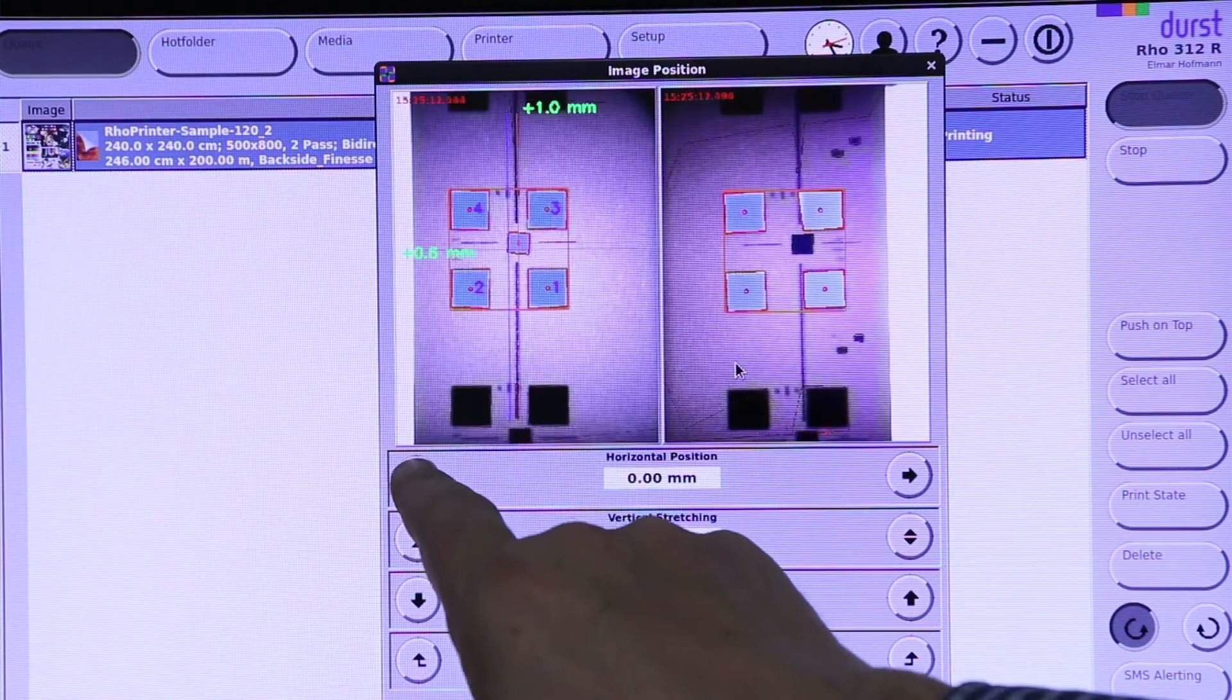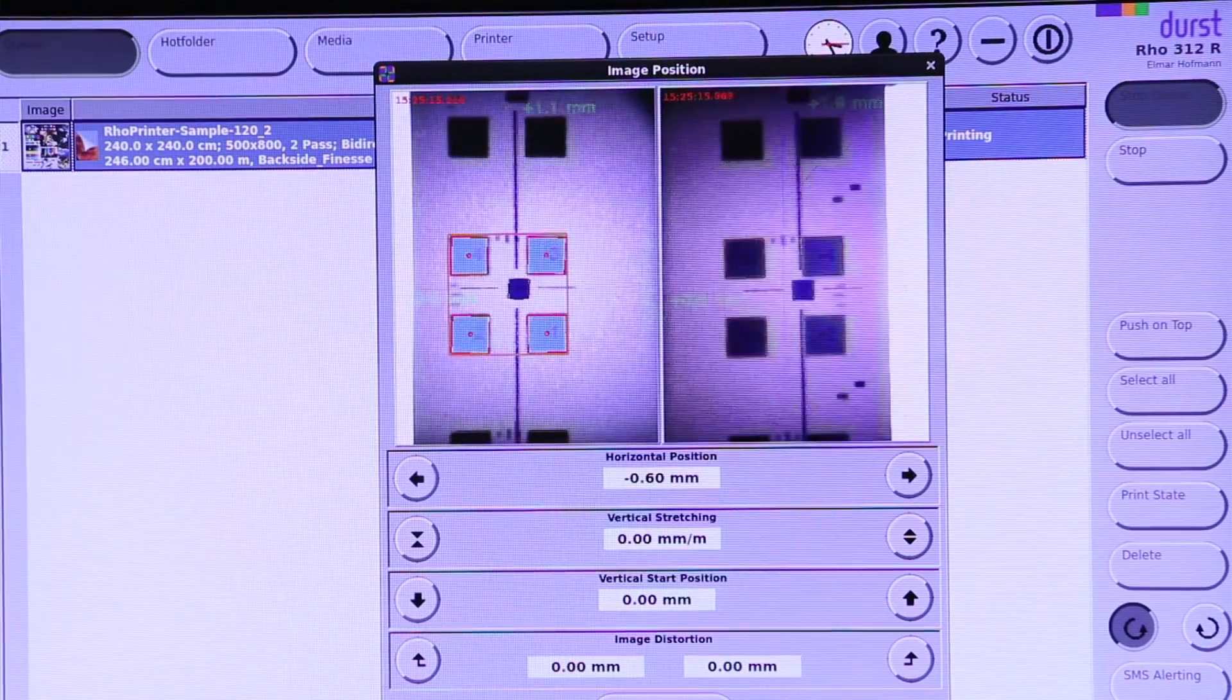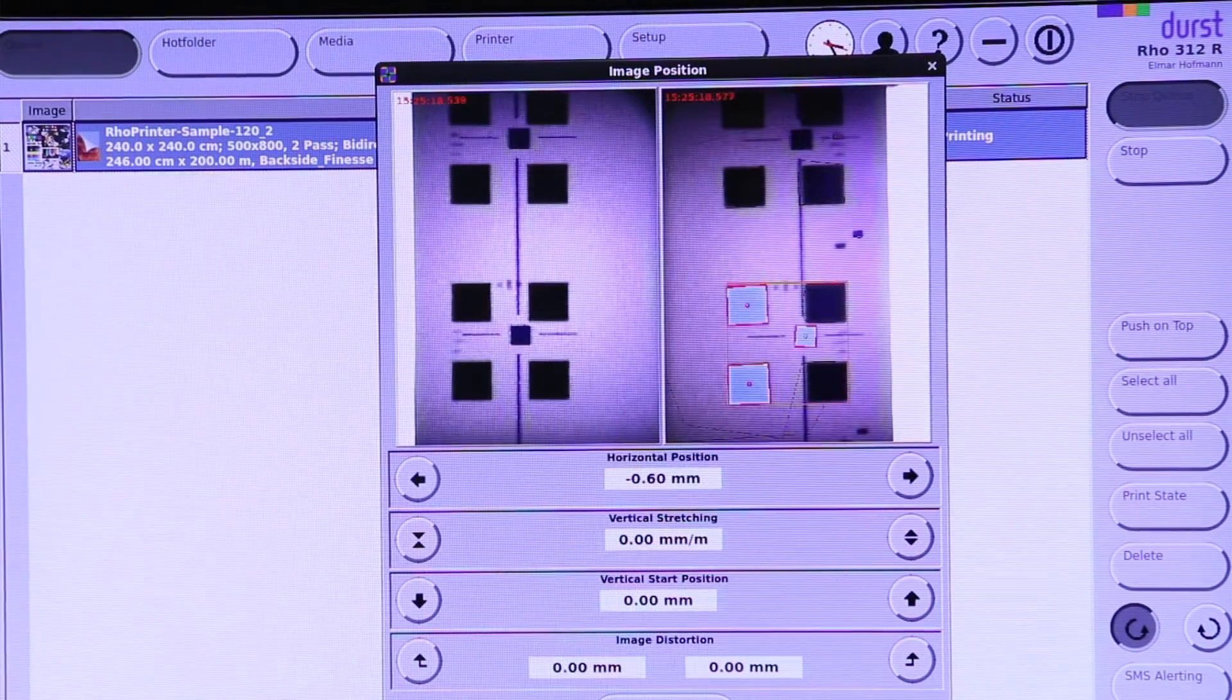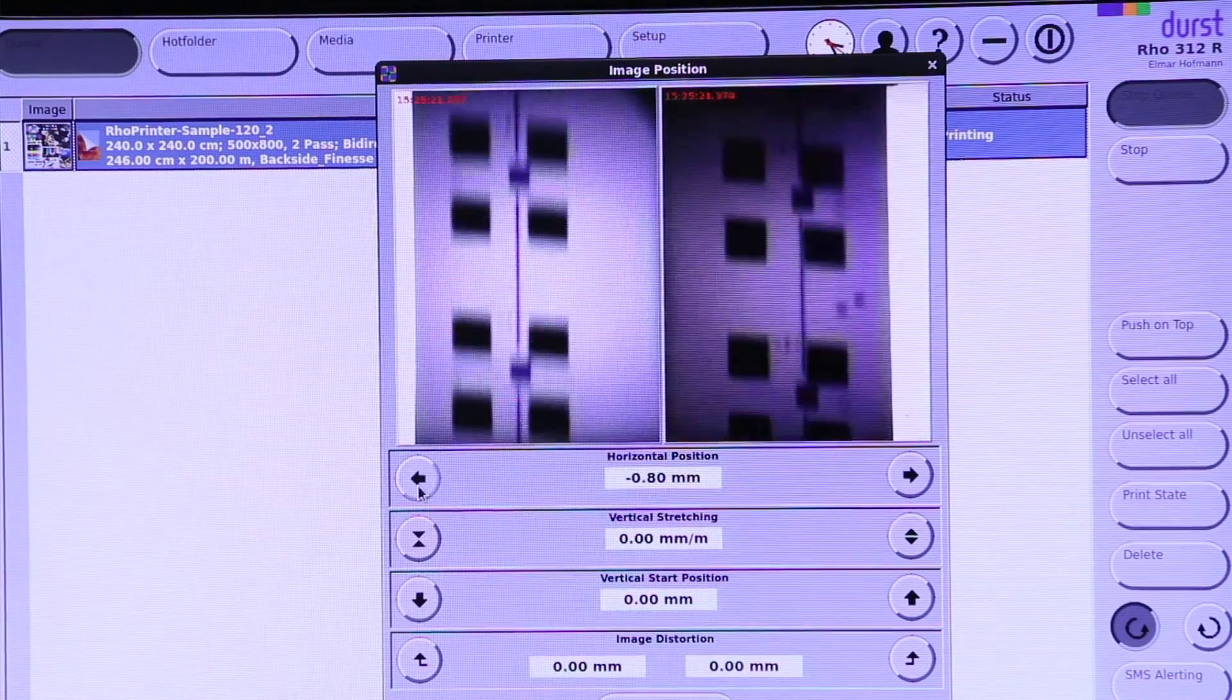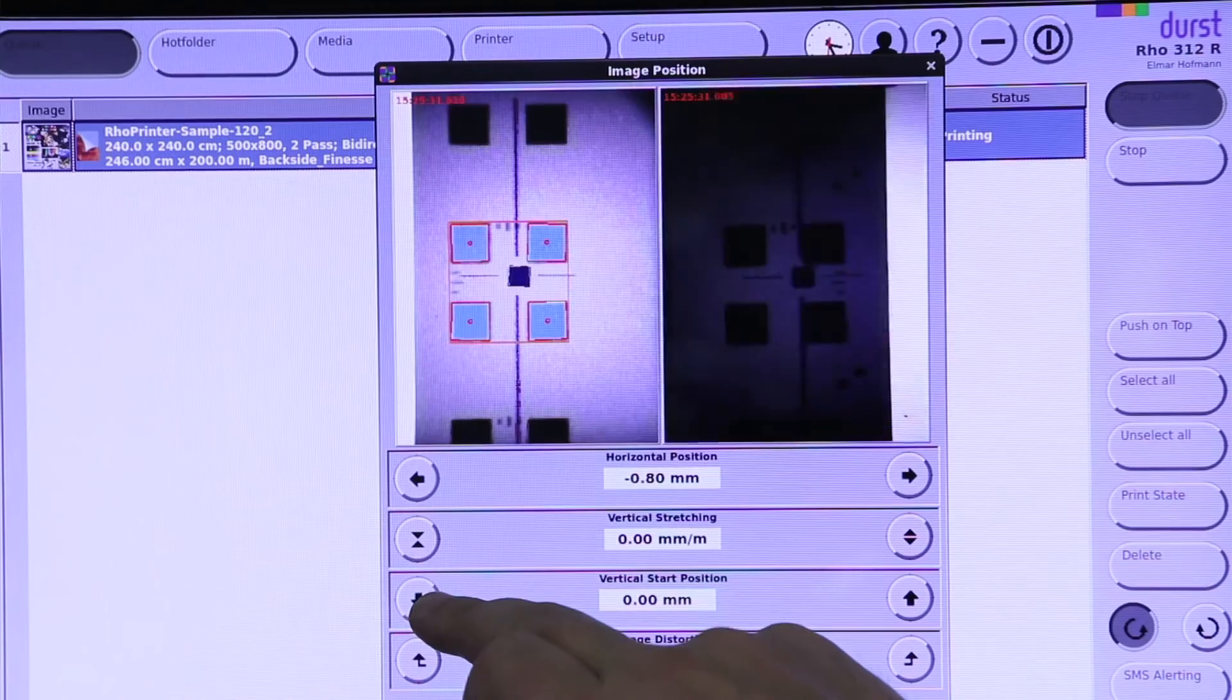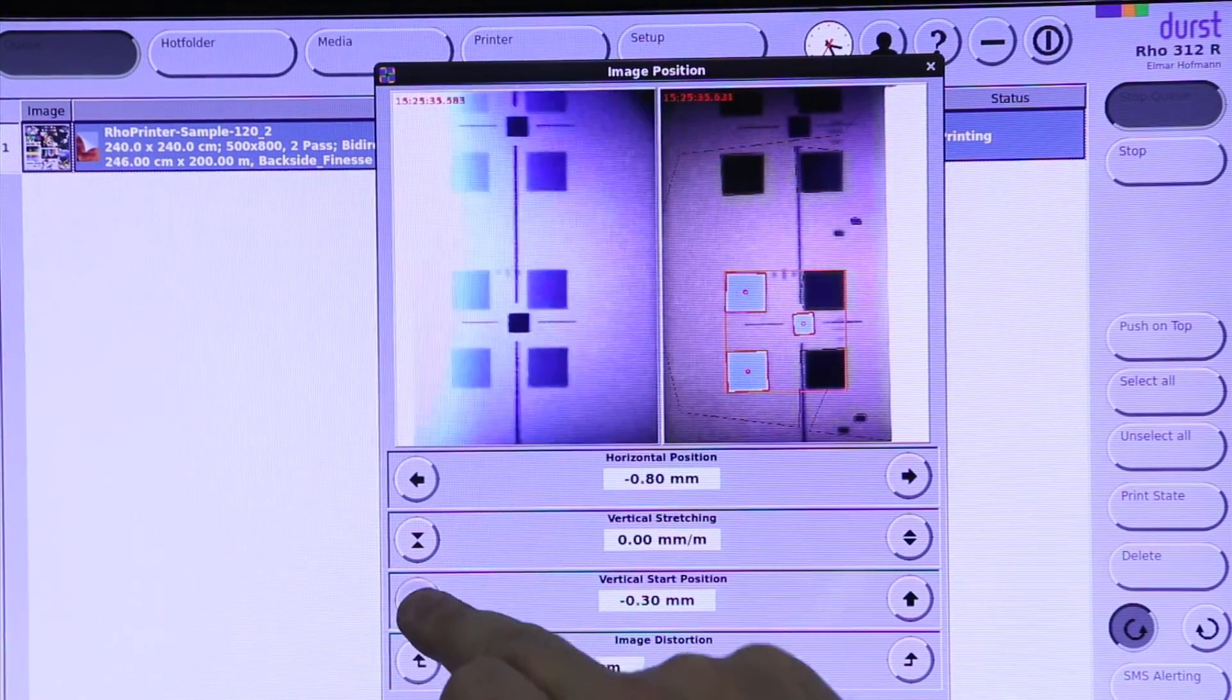Now in the image position control dialog box you see the CCD cameras and the back marks and you have the possibility to shift the image during printing left and right side. You can stretch it, shrink it, and you can do also the distortion control.